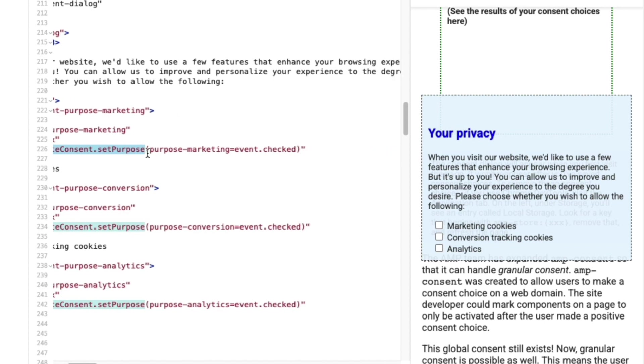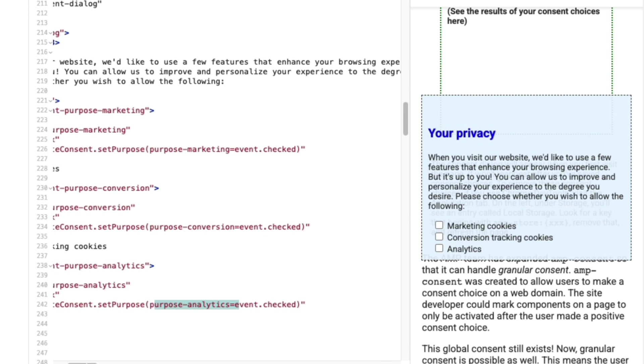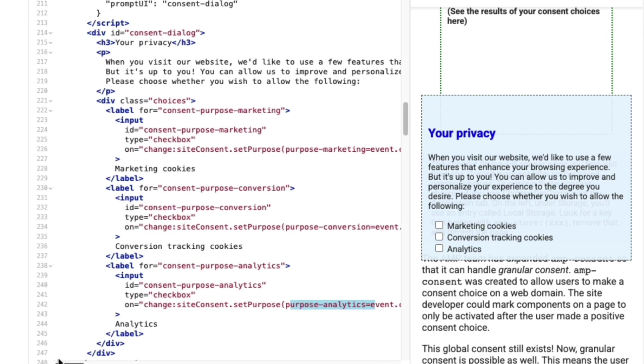This action sets that purpose to true when the user checks a box, or false when they uncheck that box. The setPurpose action temporarily stores the user's choice, but I still need to call amp-consent's accept action to process the user's consent. Additionally, I need to provide my users with the option to dismiss these choices.